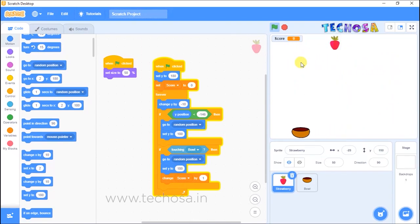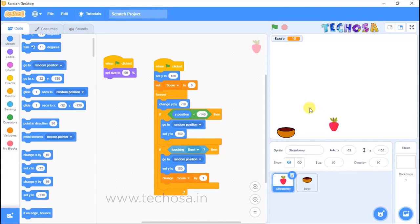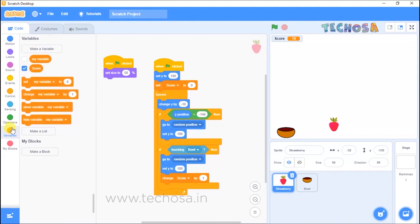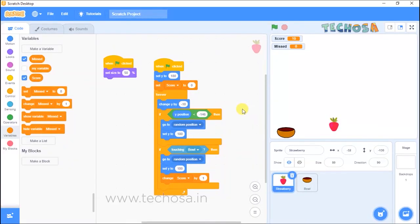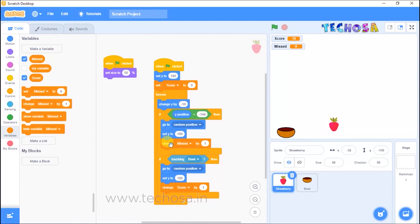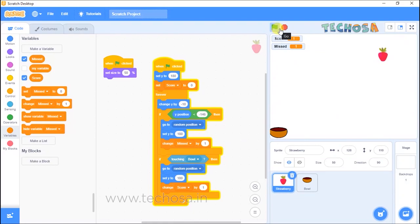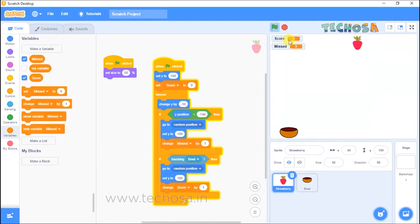Now we need to know how many strawberries we missed. For that, make another variable called 'missed'. Now how many strawberries we missed will also be shown on stage. Choose the 'change missed by 1' block and place it in the script. When we click the flag, the score increments when the bowl catches the strawberry, and if the bowl misses the strawberry, the missed value increments by one.